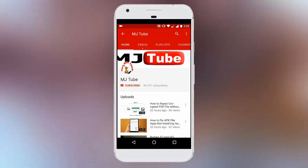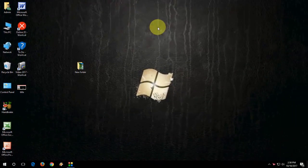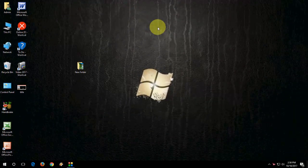Do subscribe to MJTube and hit the bell icon for latest updates. Hi there, welcome back again. Hope you're all doing well. I'm MJ.